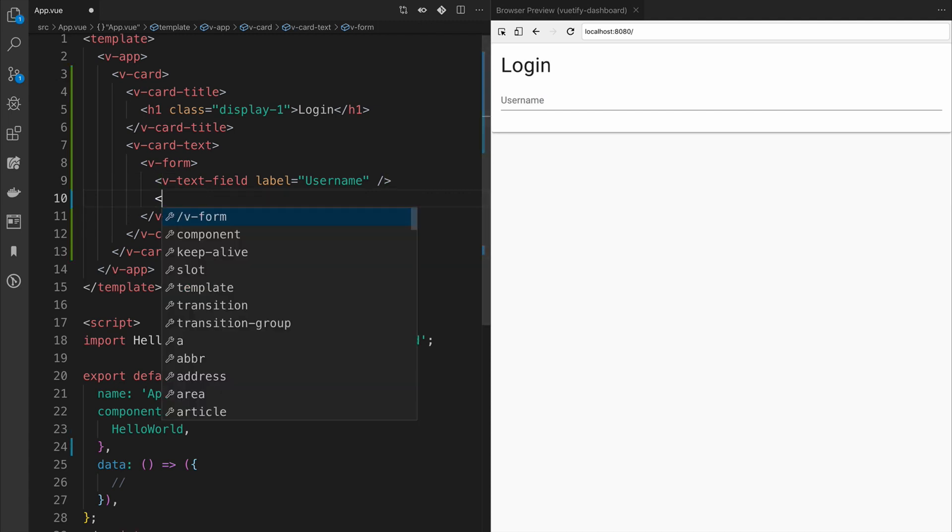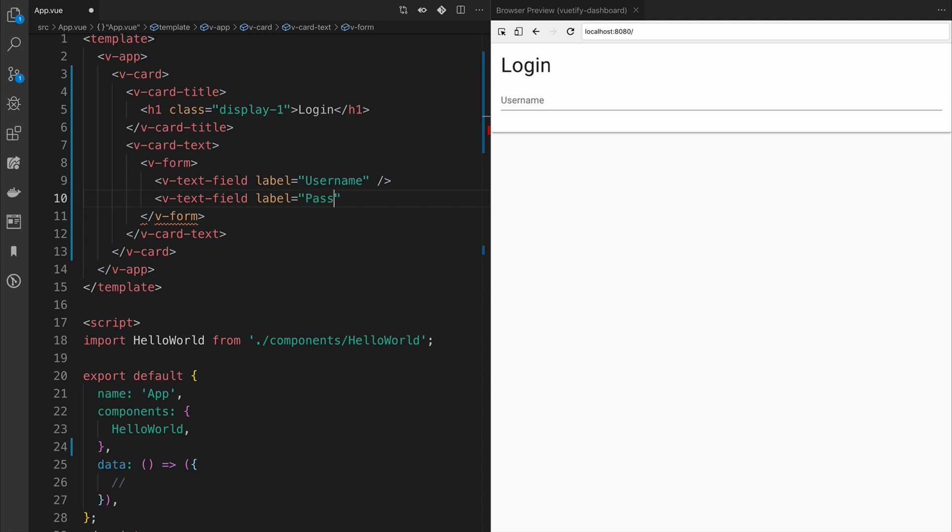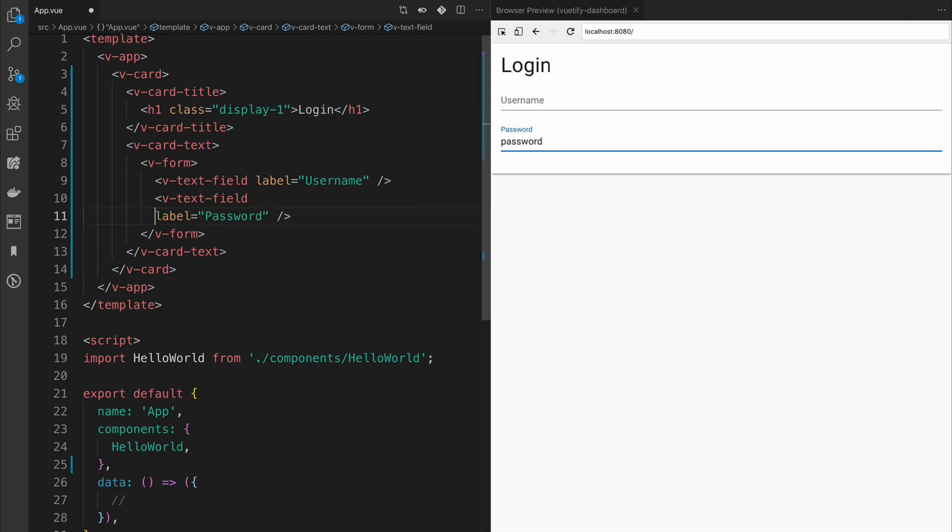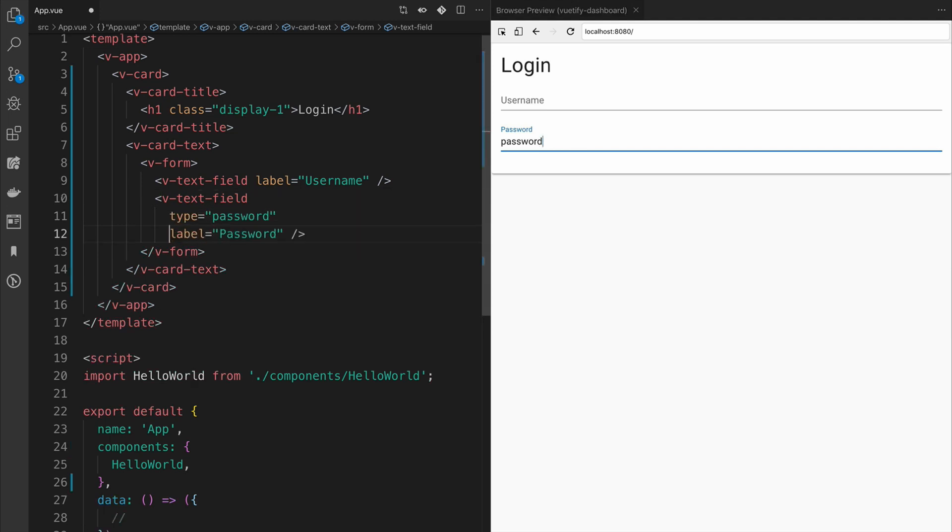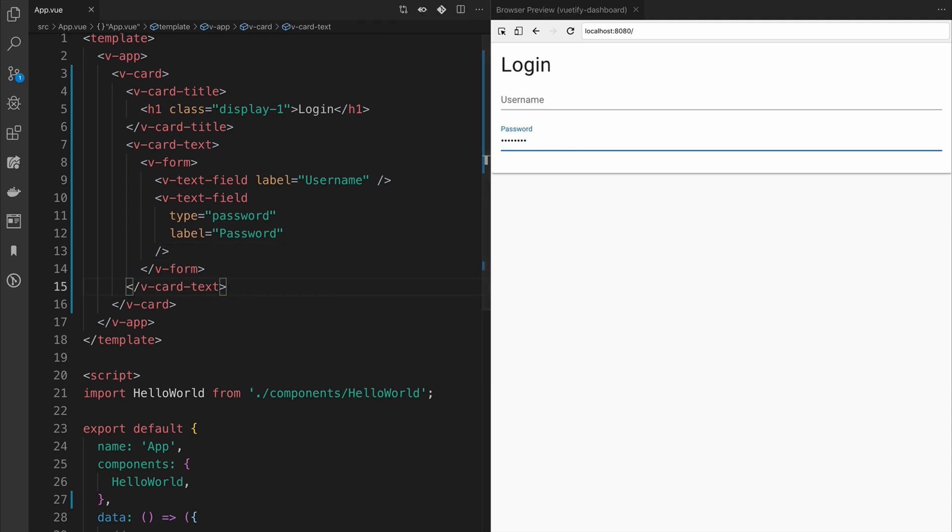Next, we'll go ahead and do the password input field. As you'll see here, when we go to type, we can actually see the password being typed, and this isn't right. What's happening is text field defaults to a type text, so we'll need to set it explicitly to type password. Once we save and type, you'll see it is hidden as you would expect.